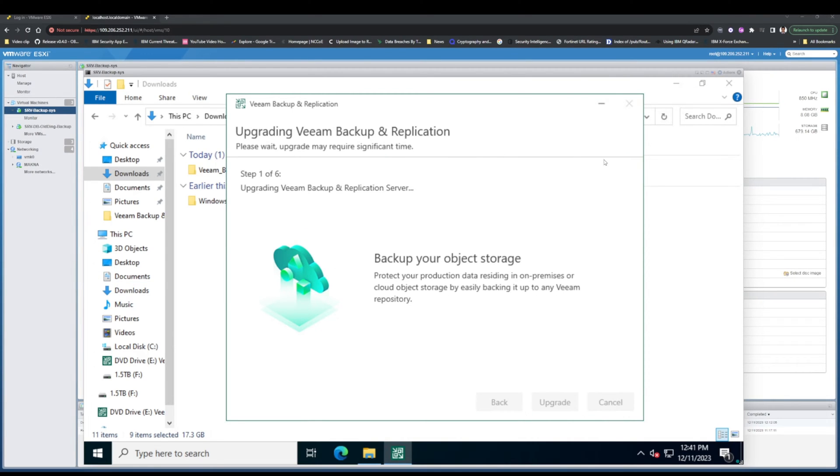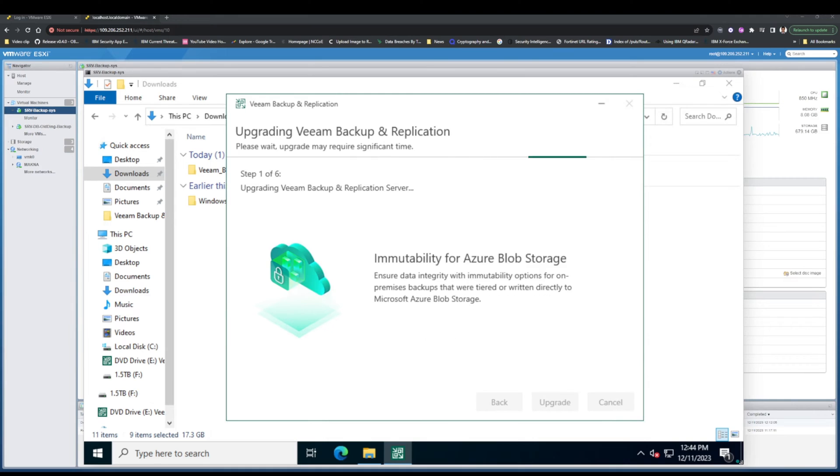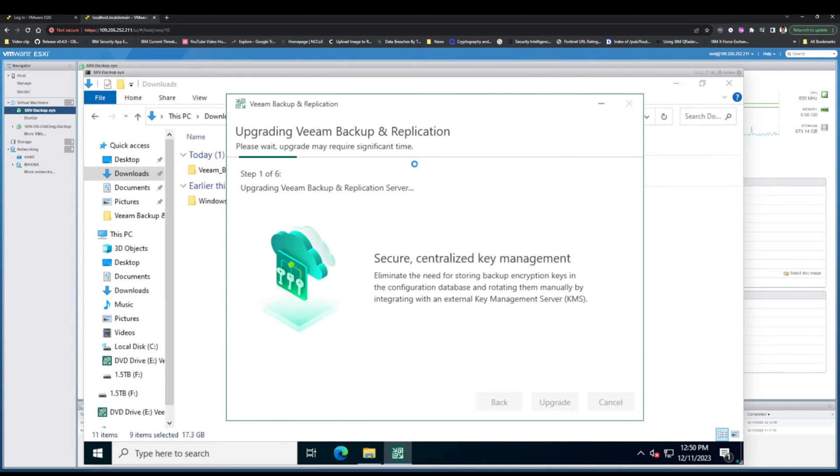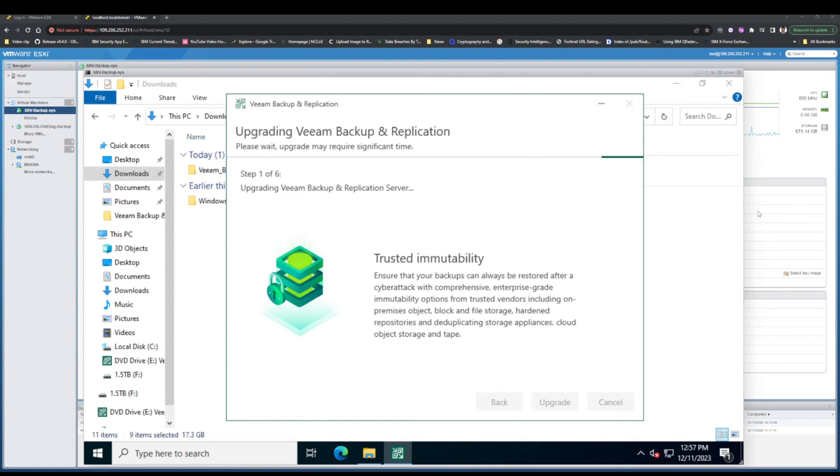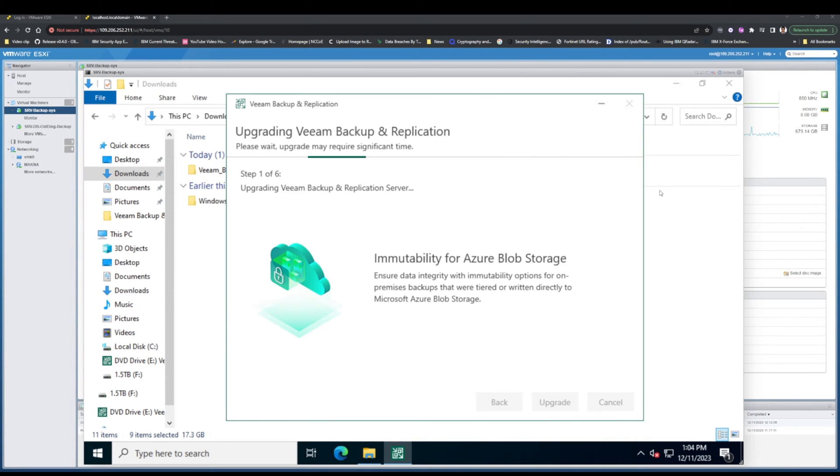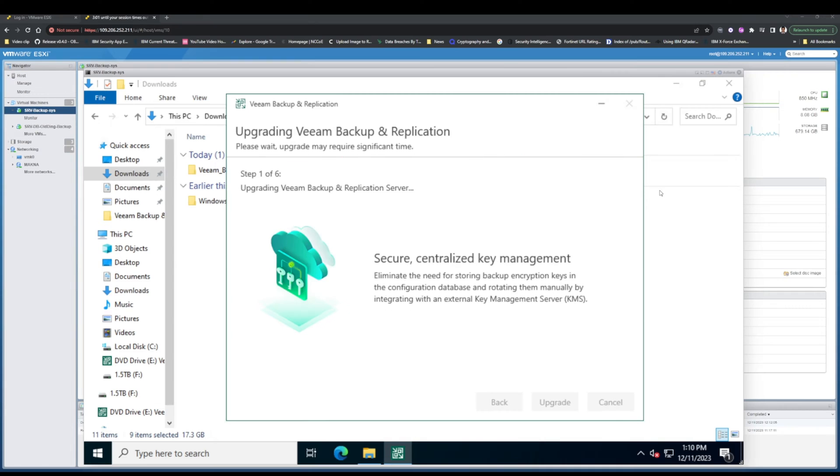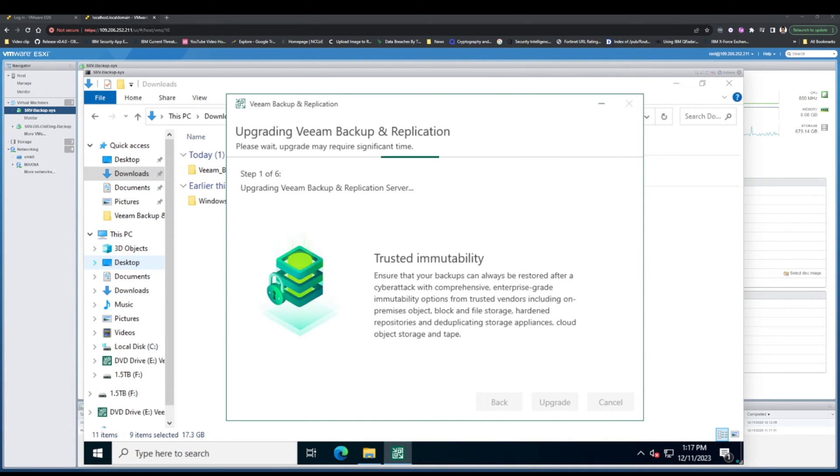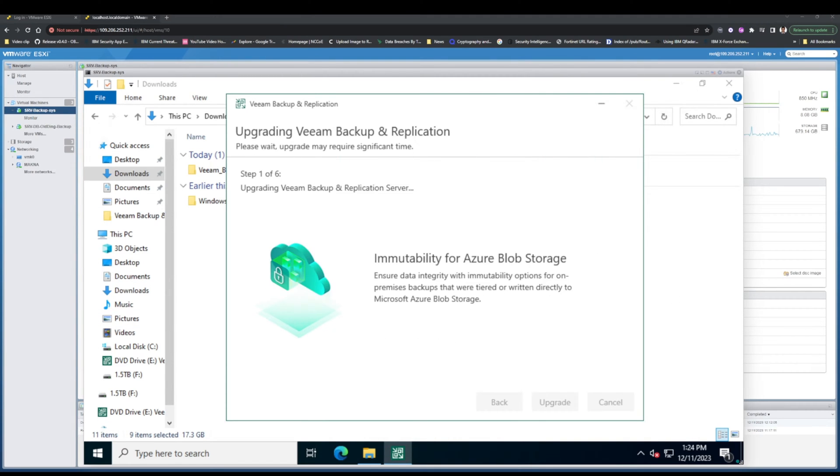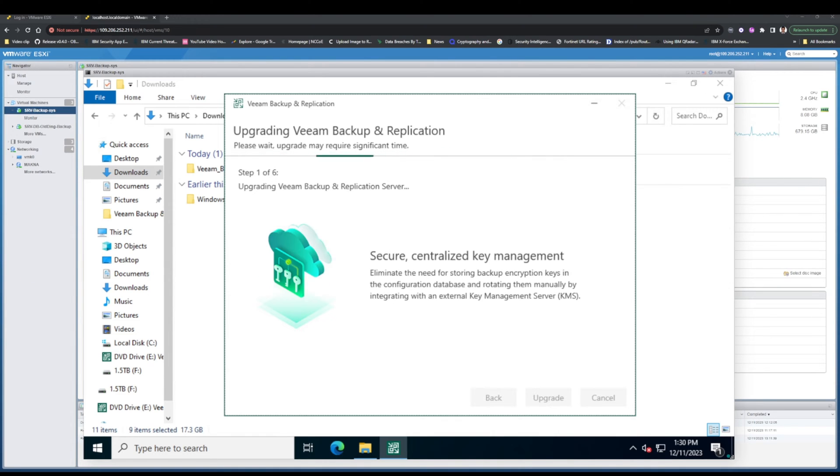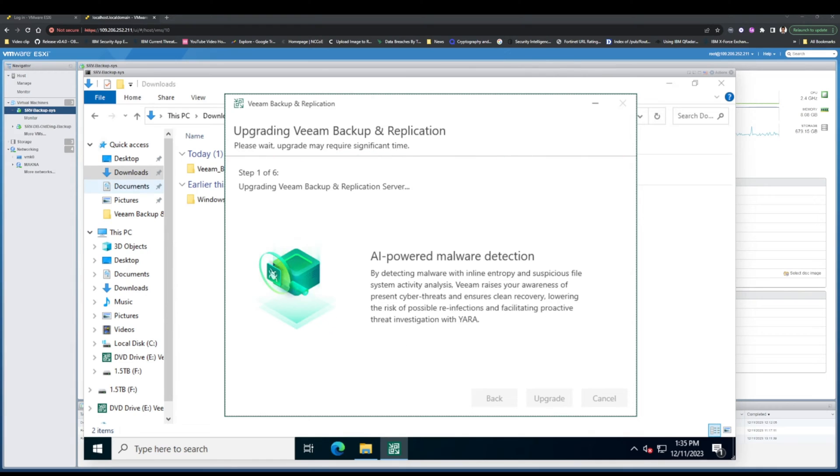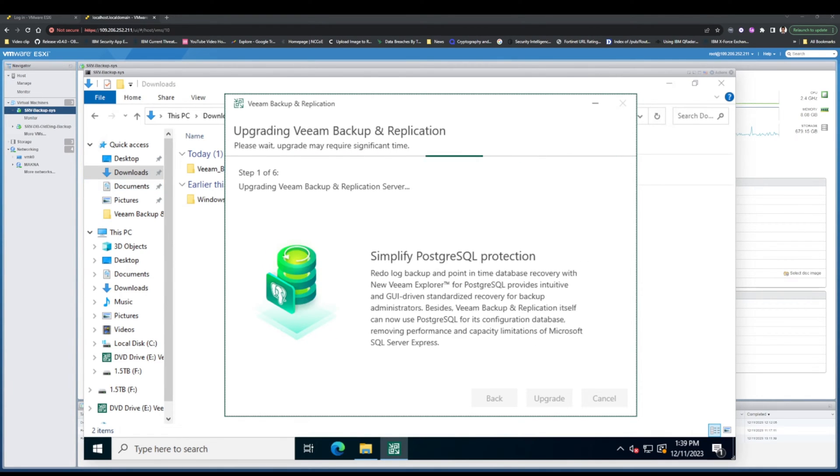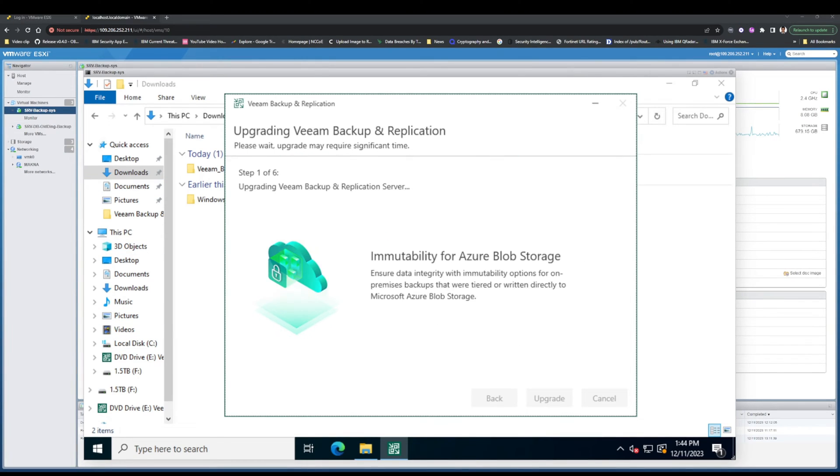The upgrade process is relatively straightforward, but it is important to follow the steps carefully to avoid any problems. Here's a breakdown of the steps involved: download and mount the ISO image. Download the Veeam Backup and Replication ISO image for version 12.1 from your Veeam account or partner portal. After that, mount the ISO image to a temporary directory. Then run the Veeam Backup and Replication installer. Open File Explorer and navigate to the mounted ISO image, then run the Veeam Backup and Replication installer executable file.